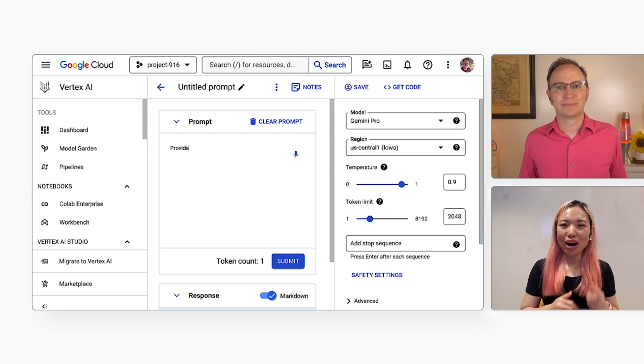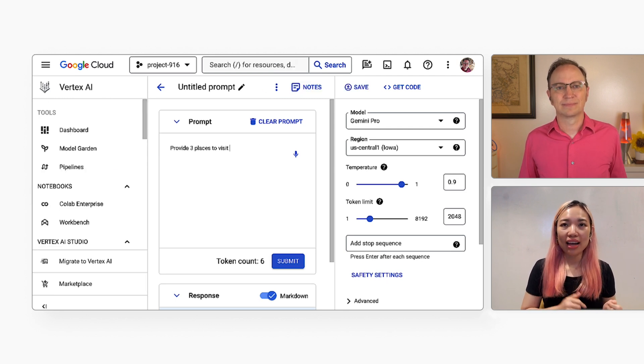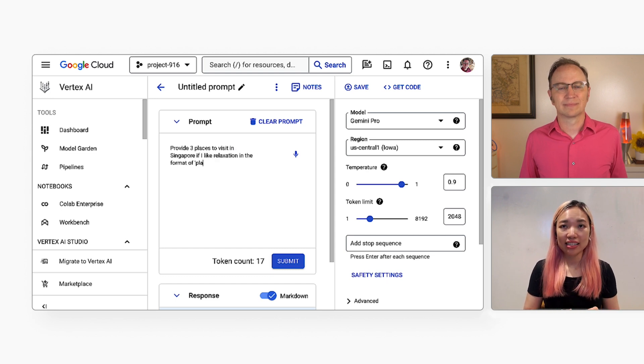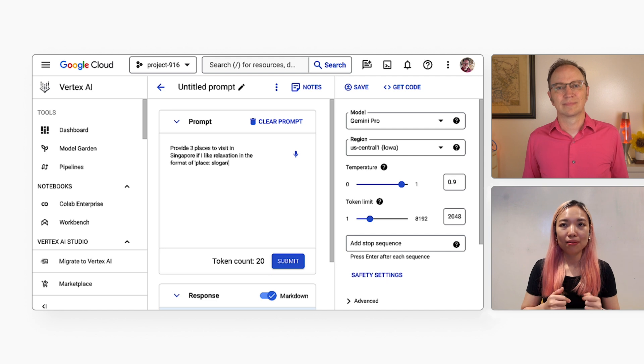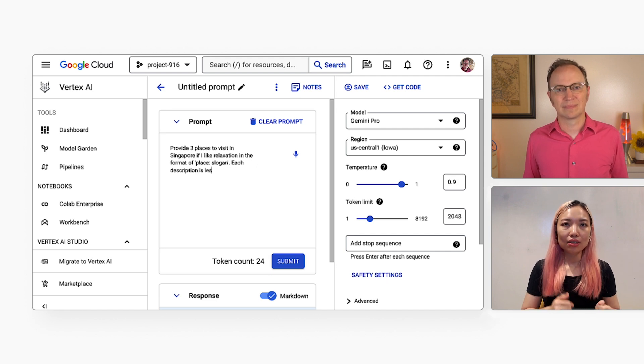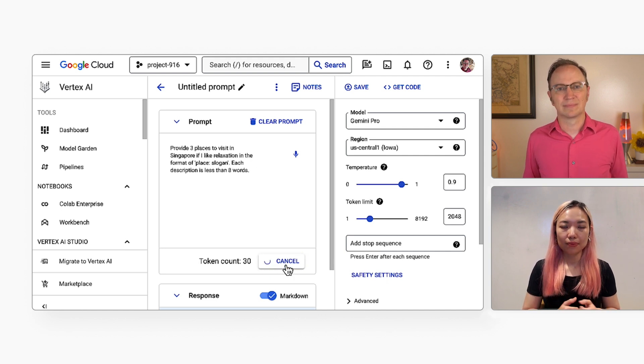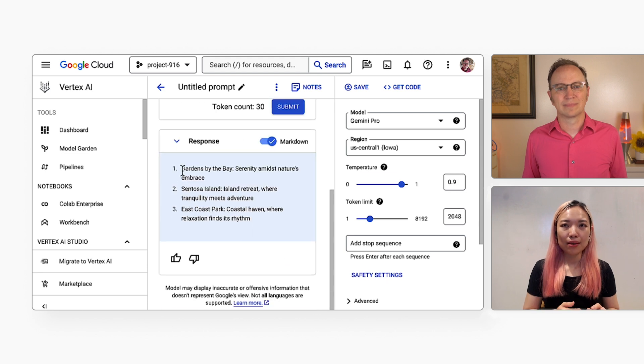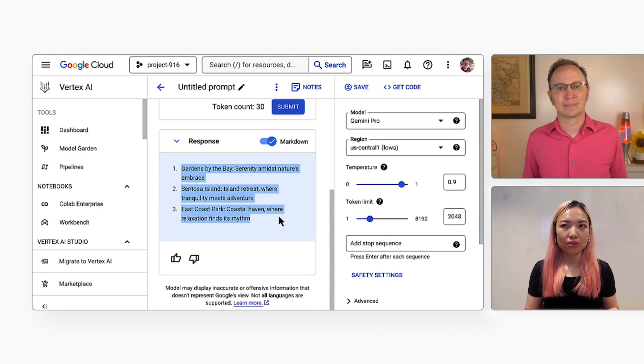Yeah, so I used this page to try out different prompts. After some trial and error, I arrived at this format: Provide three places to visit in Singapore if I like relaxation in the format of place, slogan. Each description is less than eight words. As you can see here, that gives a pretty good result.